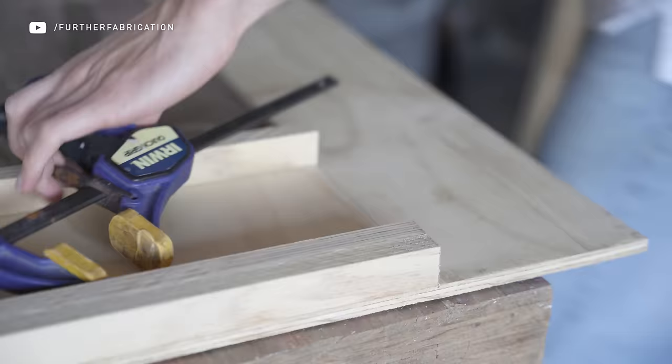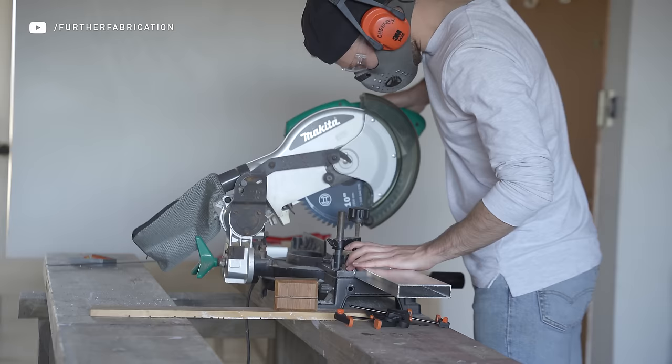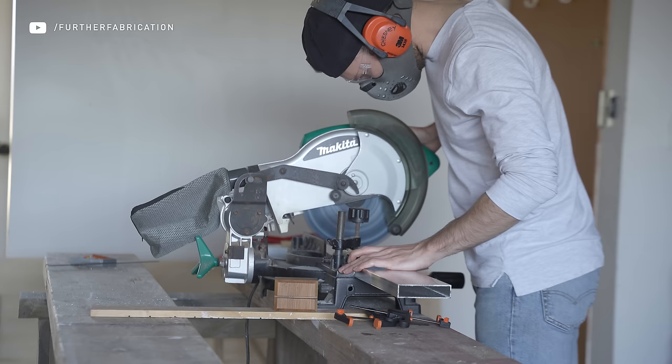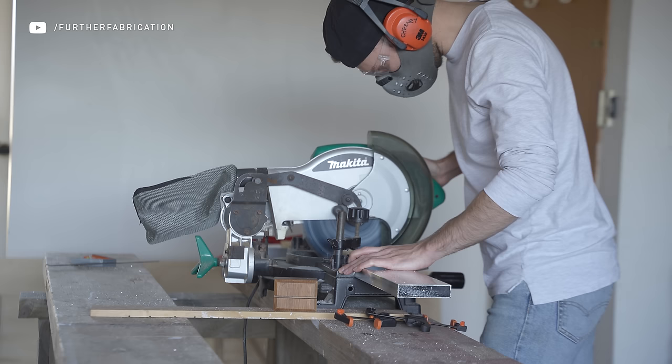The cool thing about aluminum and part of the reason I chose to use it is that if you take it slow, you can basically use woodworking tools to cut it. Here I'm using a 60 tooth blade and I'm just slowly pushing through the metal so I don't put too much chip load on.